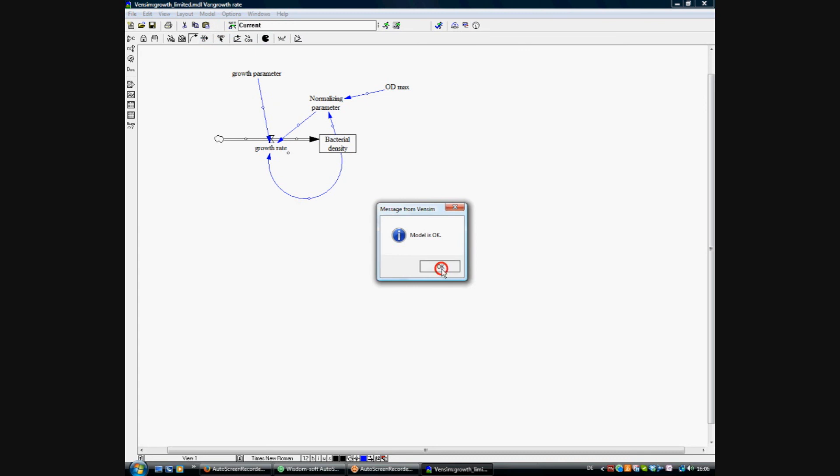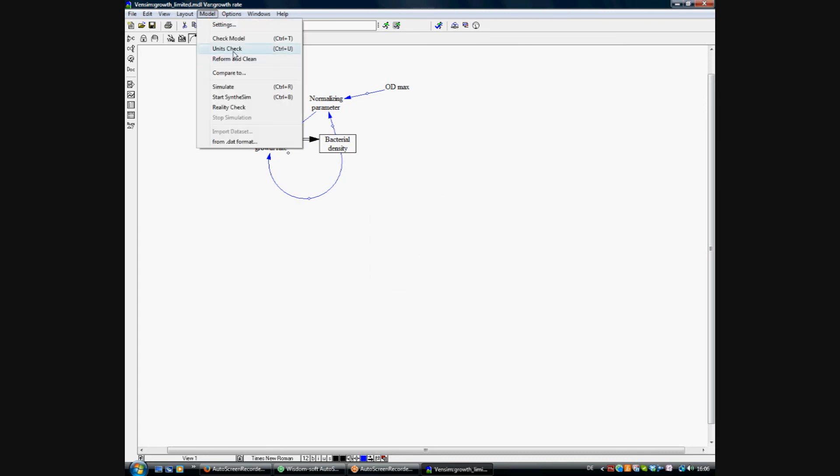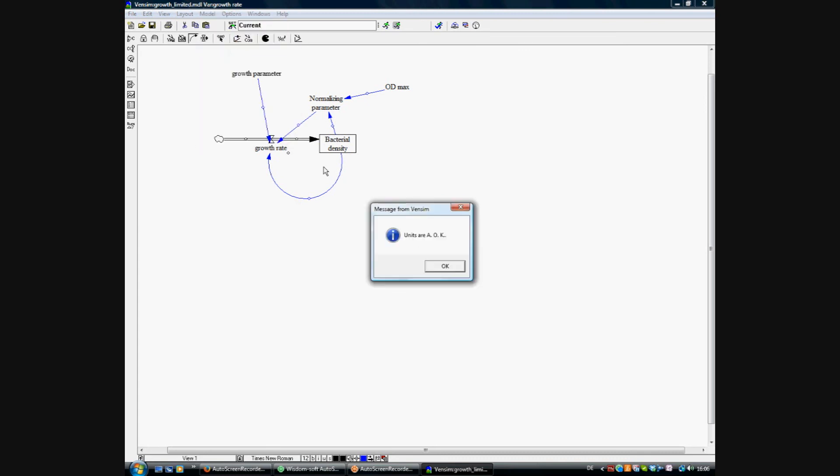And then we just check the model. Model is okay. Check the units. Units are okay as well. And then we can run the model.